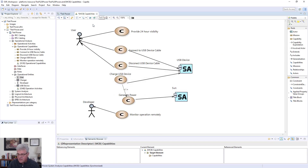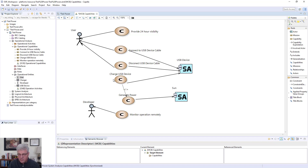Here it shows the user and the USB device. At this point I started bringing in a little bit of how I'm going to solve the problem — I actually brought the sun in as being a source of how I'm going to generate power. I've made a decision here to go with solar power to generate power, and that generate power has to happen to be able to deliver the capability of charging the USB device. Think of it as: charging the USB device includes generate power, and that's what you're seeing here with the little line with the 'I' in it — it means it's an include relationship.